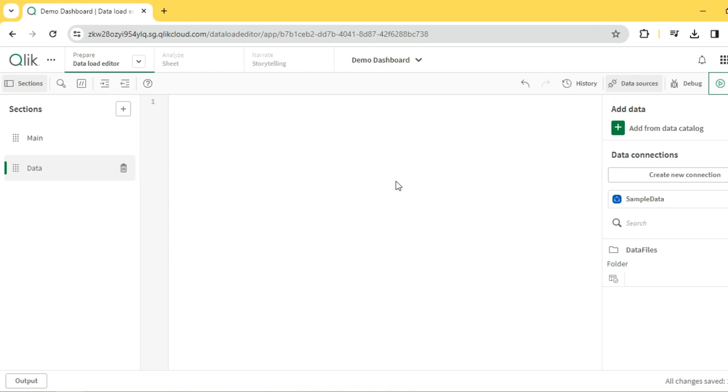Hey guys, in our last video we explored the different types of joins in Qlik. Today we'll see the concept of keep and how keep is different from join and why we need keep.